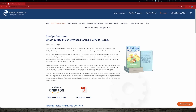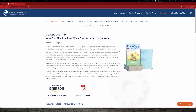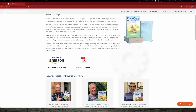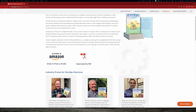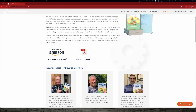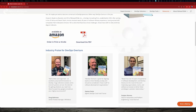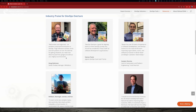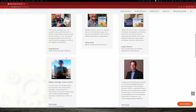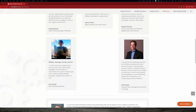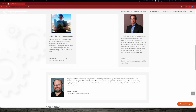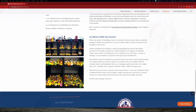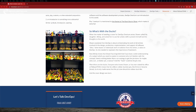Want to learn about DevOps? Maybe you want to help a friend, relative, or supervisor better understand what DevOps is. Read 'DevOps Overture: What You Need to Know When Starting a DevOps Journey' — the book recommended for anyone looking to get a firm understanding of DevOps principles. Software is everywhere; DevOps makes software better. Go to www.releaseteam.com/DevOpsbook to get your copy now.